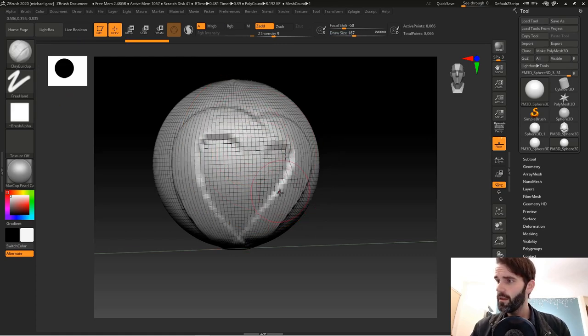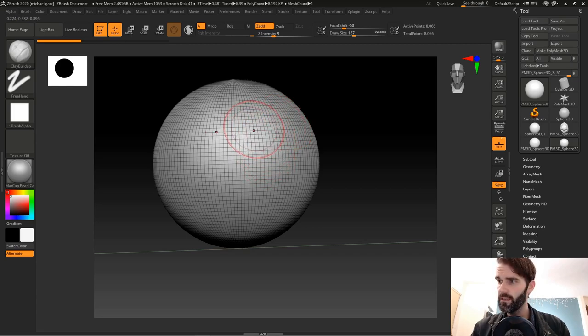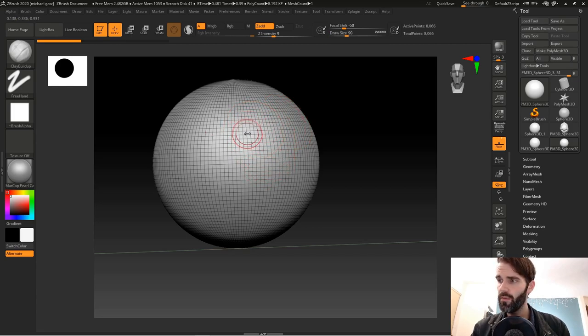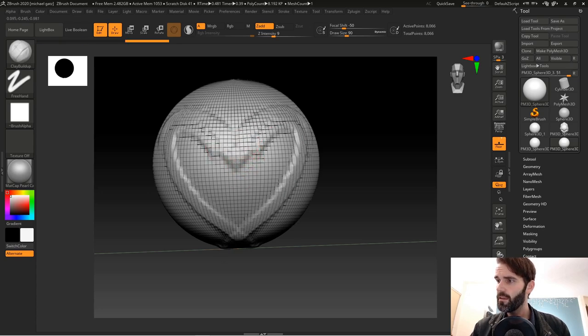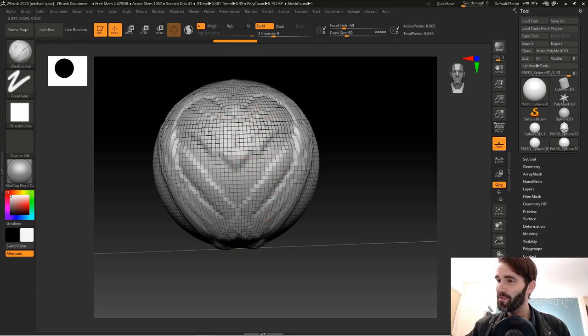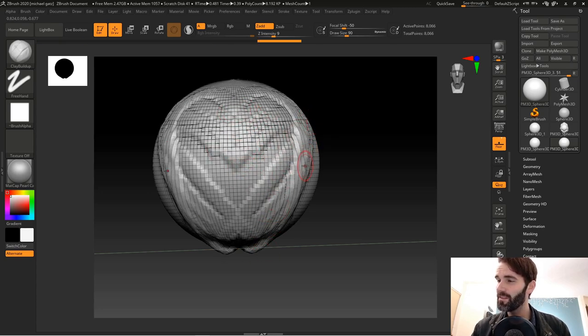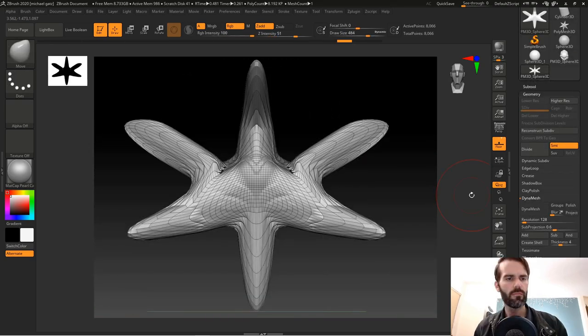Let's hit X to activate symmetry and adjust our brush size here. That is how you get started on your mesh quickly and simply in ZBrush.